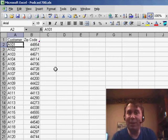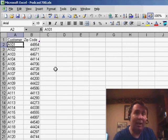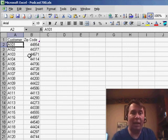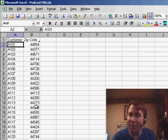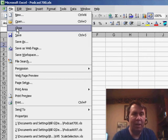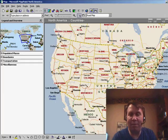Today, though, I want to talk about taking Excel data and moving it to a map. So here I have a customer list and you'll notice there's a zip code field. I'm going to close this file, and we're going to switch over to a product called Microsoft MapPoint.